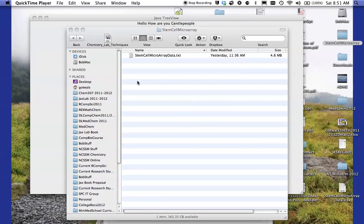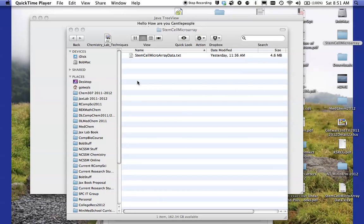Hello, this is a podcast on how to use two pieces of software. The first one is Cluster. The second one is Java TreeView to filter and analyze microarray data in computational biology.